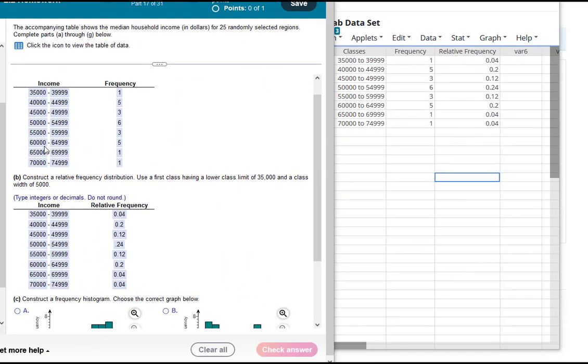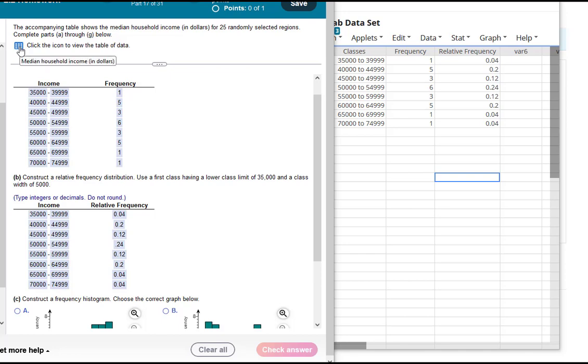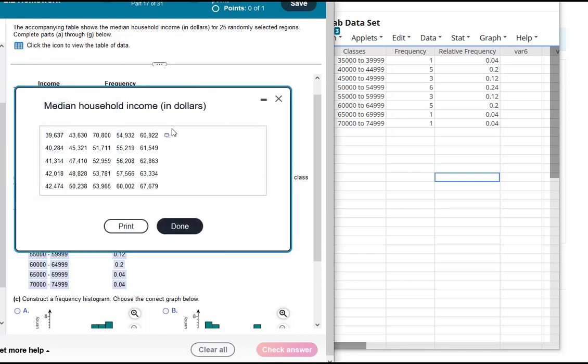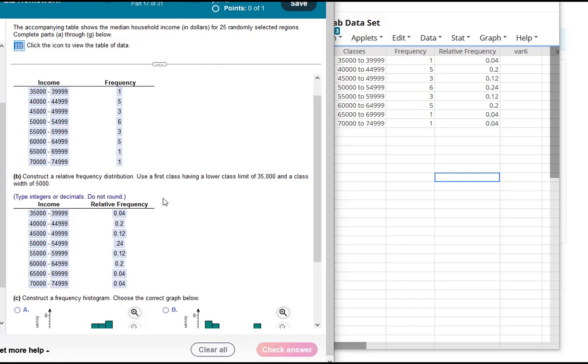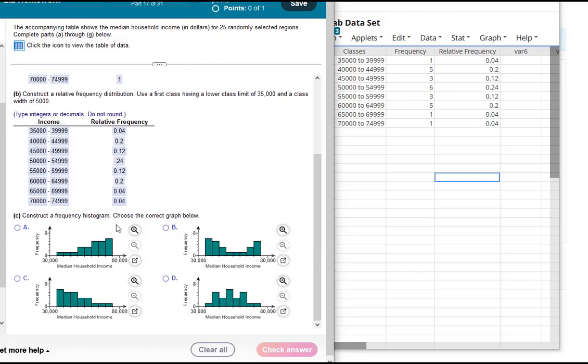And we'll do that with all of them. So there we have it. There is our frequency distribution and our relative frequency distribution for our classes for this raw data we received for median household incomes. We can go ahead and finish this question, but that's how you would do the classes in StatCrunch. So let's go ahead and keep going.